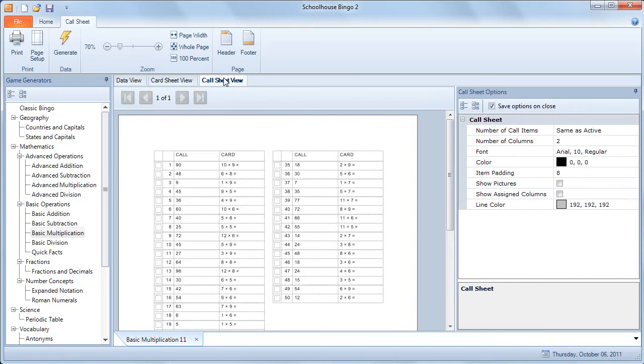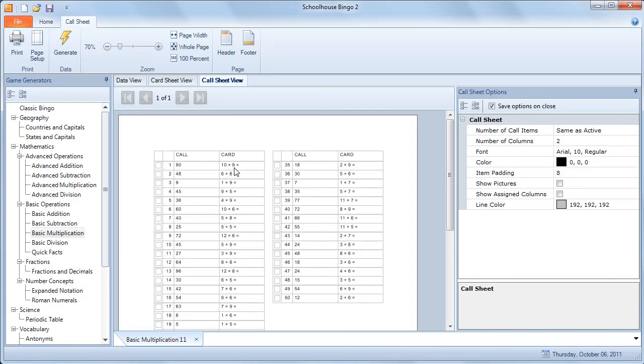And then the final thing to look at is the call sheet view, and this is what is printed out for you so you can call the game. You can just simply check the items off as you go. You can call 90, students are looking for 10 times 9 on their cards.